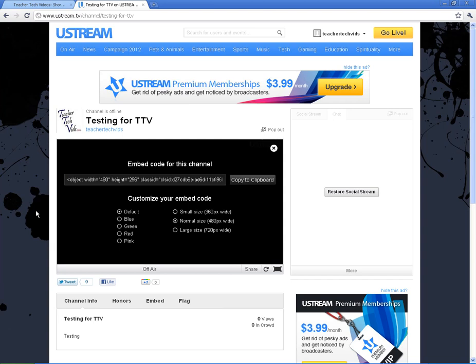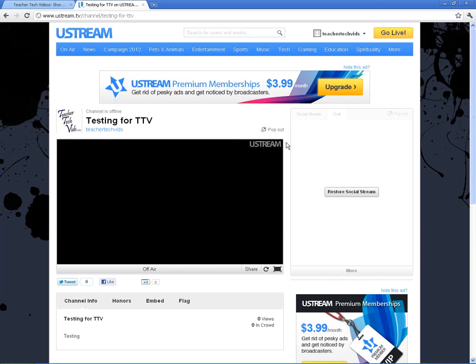This is how I do field trips in my school. We will do a Ustream live video from a field trip and we will embed this code right into our webpage. So all parents have to do is come to our webpage and check out the video. I would encourage you to do a larger size, the bigger the better. And then all you do is copy it and put it into your webpage.